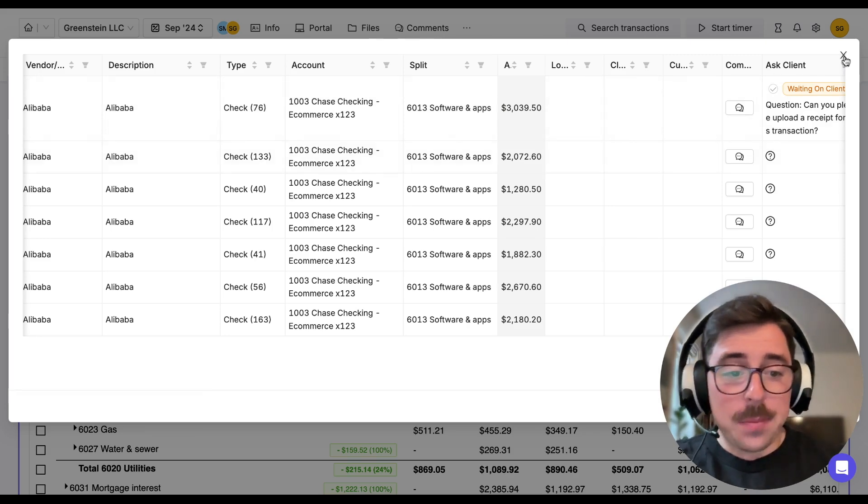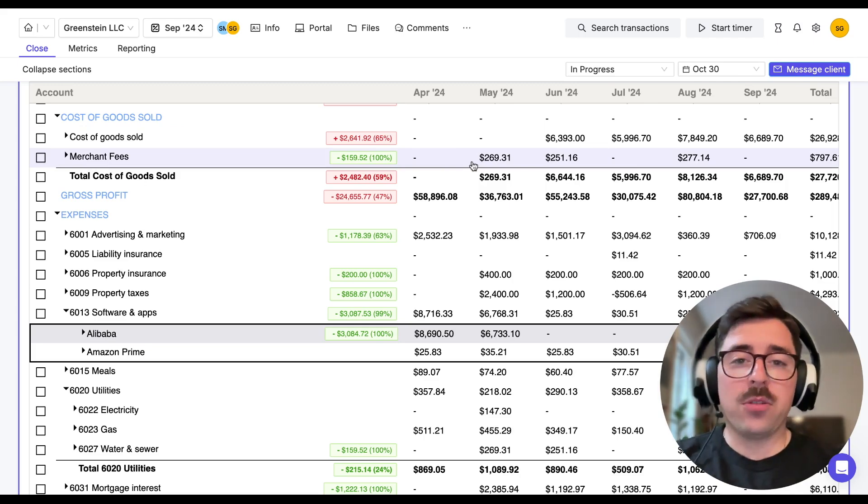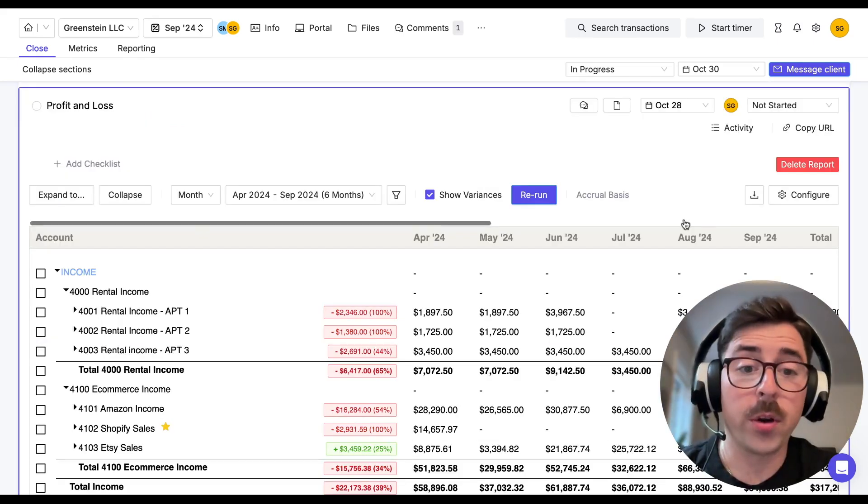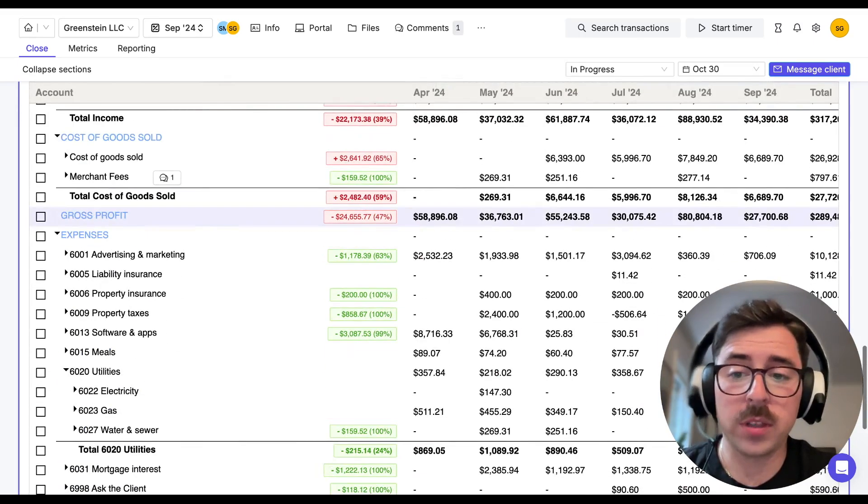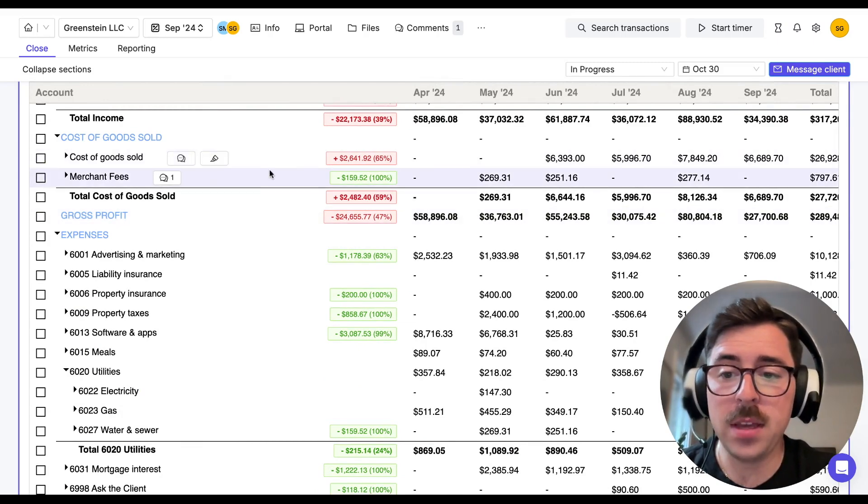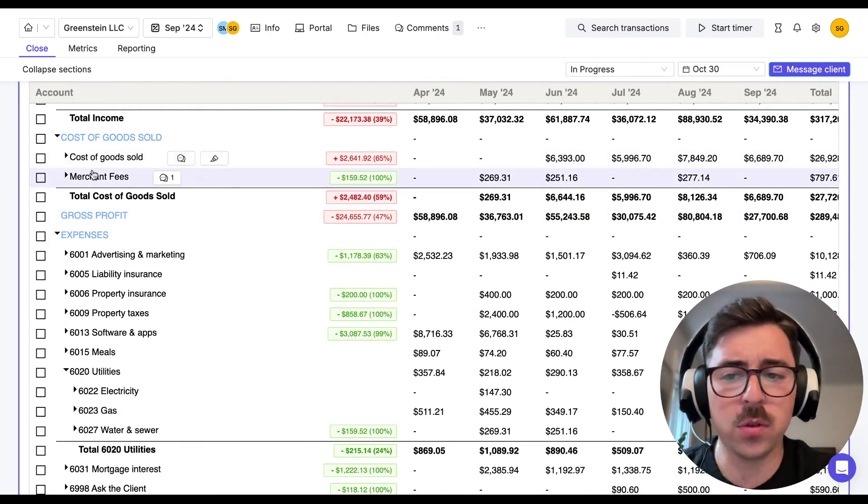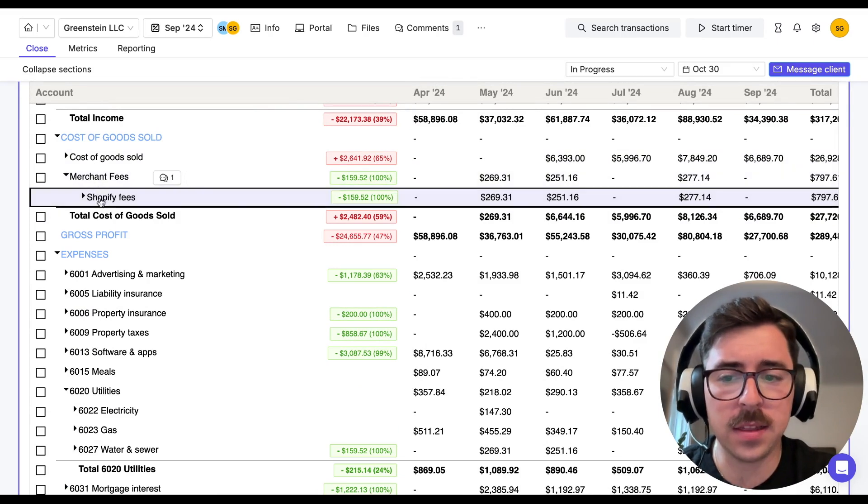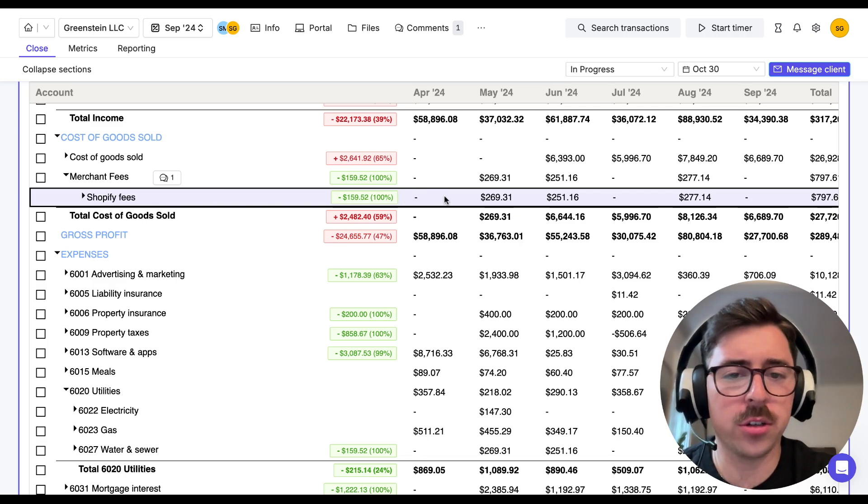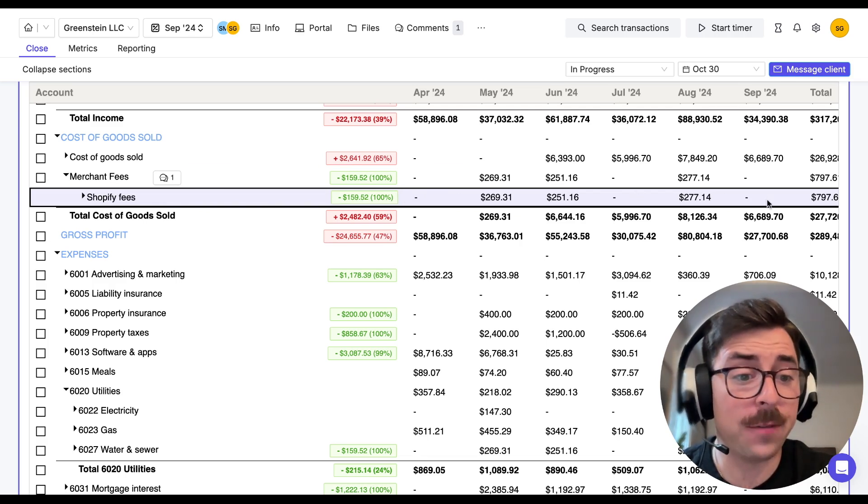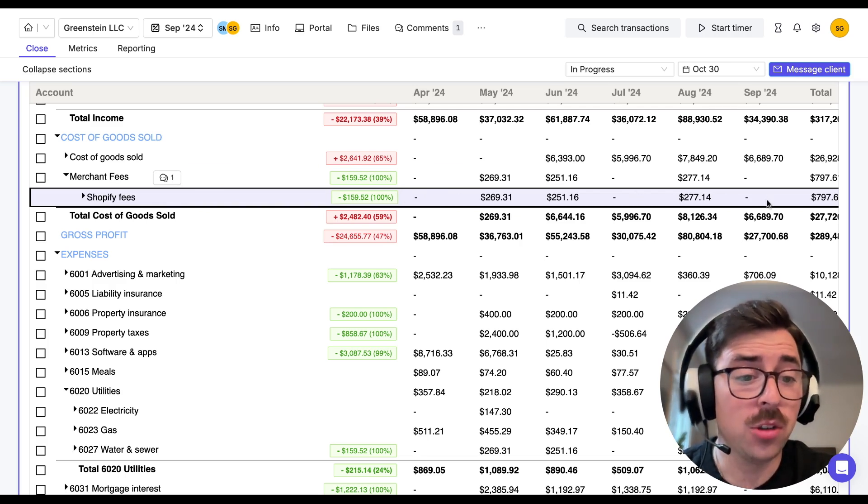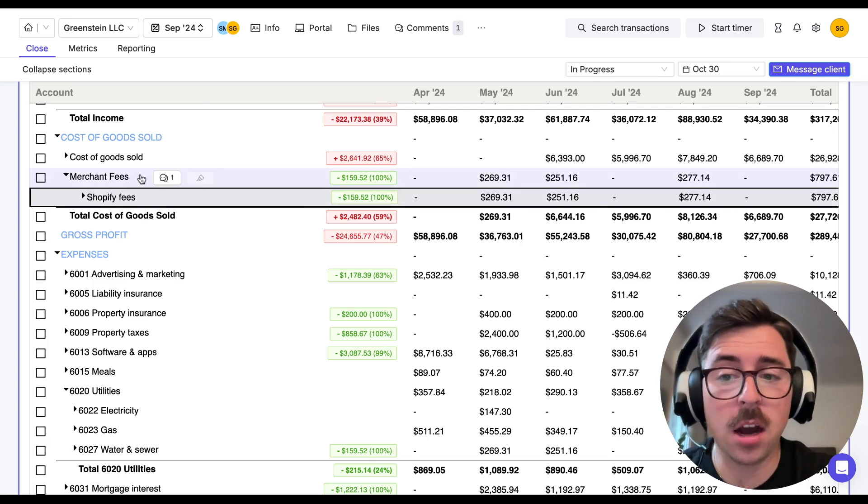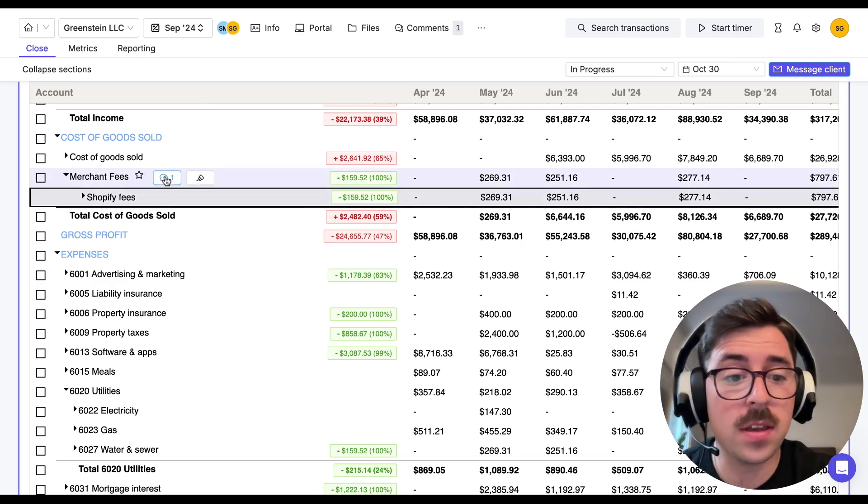Now, the last example I want to highlight is how you can communicate with your team internally. So what we're going to do is we're going to scroll down and for me, the merchant fees stands out. So I'm going to click into merchant fees and I can see that these are Shopify fees, but I noticed that we are missing some charges for April, for July, and for September.